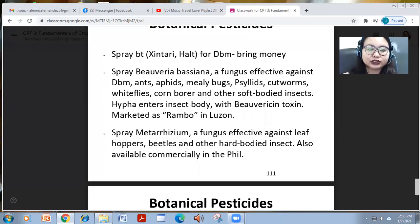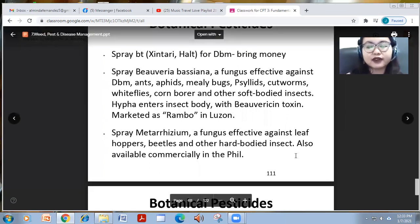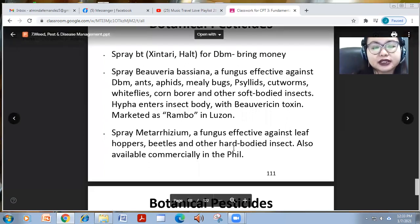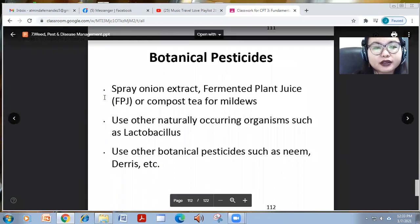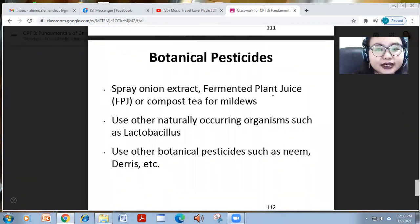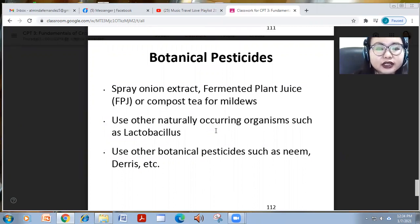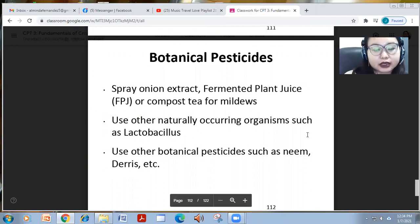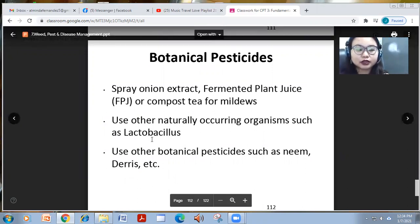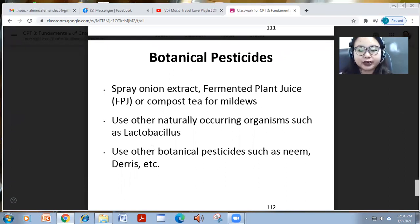You can also spray Metarhizium fungus, effective against leafhoppers, beetles, and other hard-bodied insects, available commercially in the Philippines. Other botanical pesticides include onion extract, fermented plant juice, or compost tea for mildews, and use of naturally occurring organisms such as Lactobacillus — like the one found in Yakult or other probiotics.